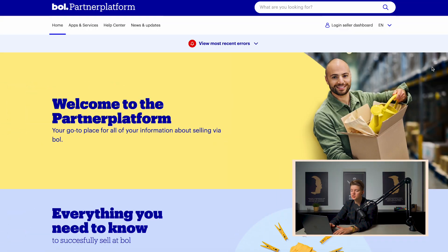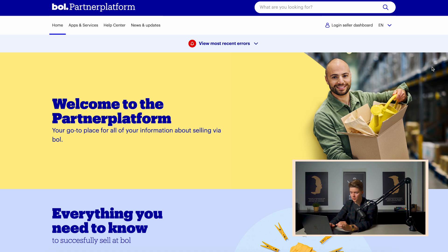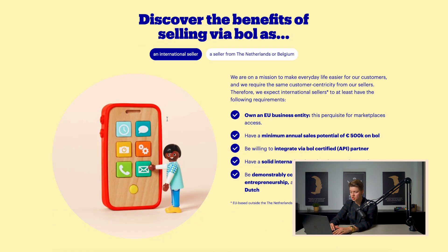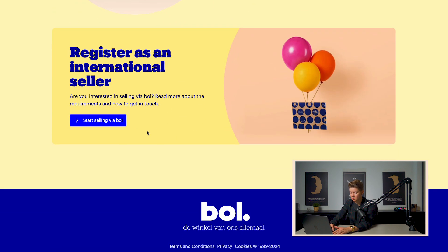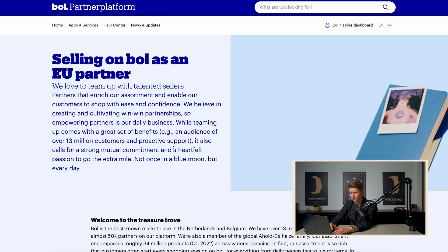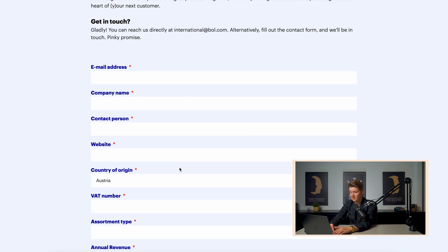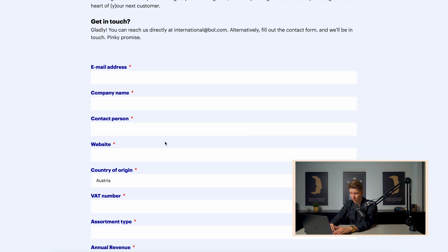First of all, you need to create a seller account. For that, you can go to partnerplatform.bol.com slash en. Then you can scroll down, click on start selling via bol and fill in your details in the form below.